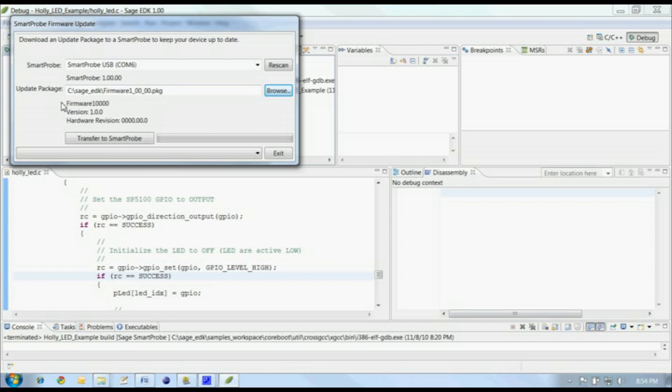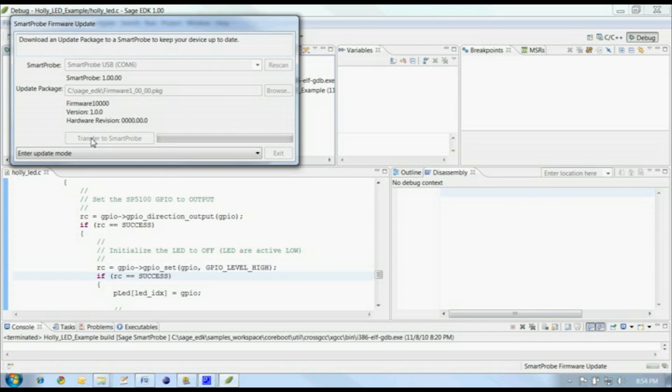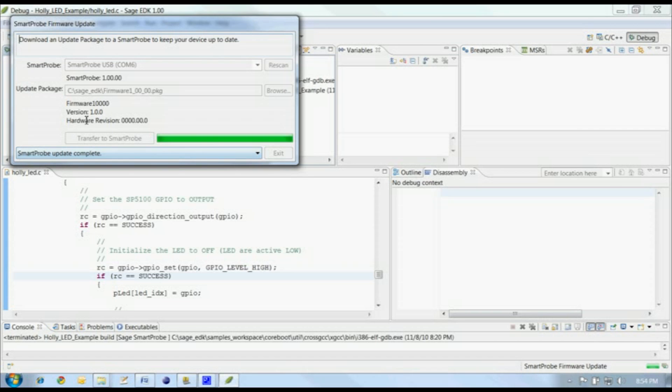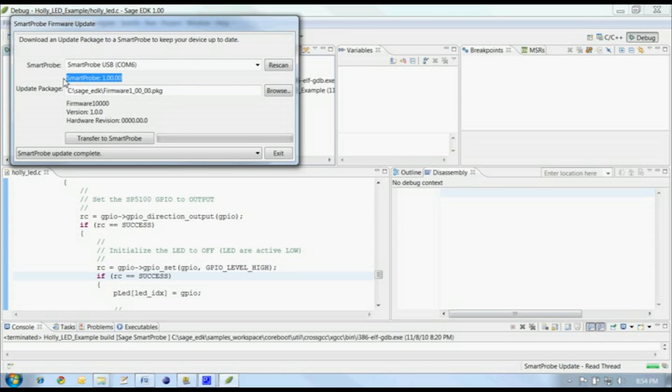We have not yet released any updates, but I want to show you how this works. Once we've selected the update package and the SmartProbe we want to update, click on Transfer to SmartProbe to send the package to the device. Once the device has been programmed with the new firmware, the utility will tell us that the update is finished. The tool will wait a bit for the SmartProbe to restart on our system, and then it will re-scan and update this area with the new software version.